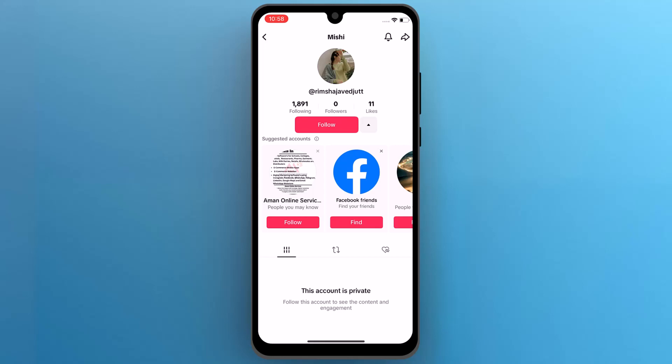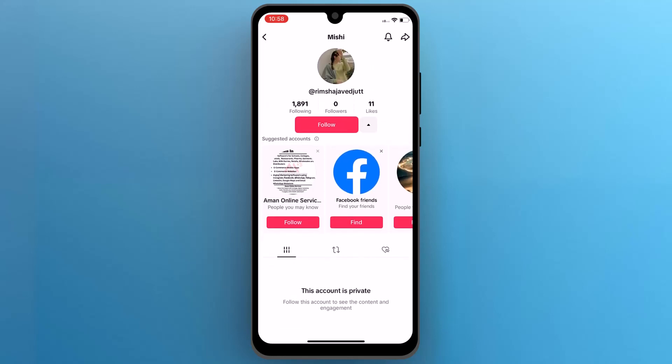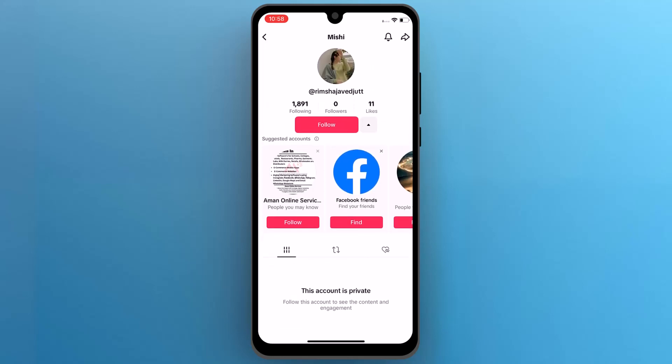Once the app is open, you will notice that some accounts are private and their videos are not visible unless you follow them.